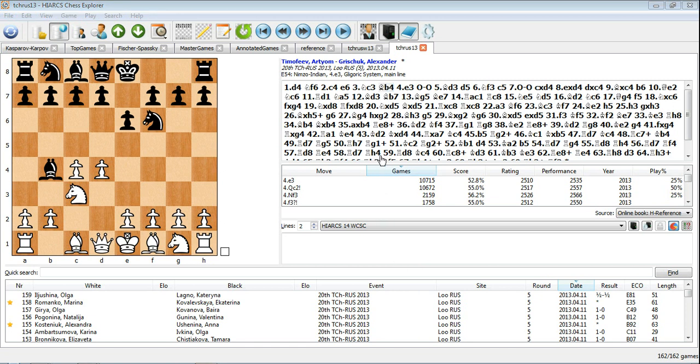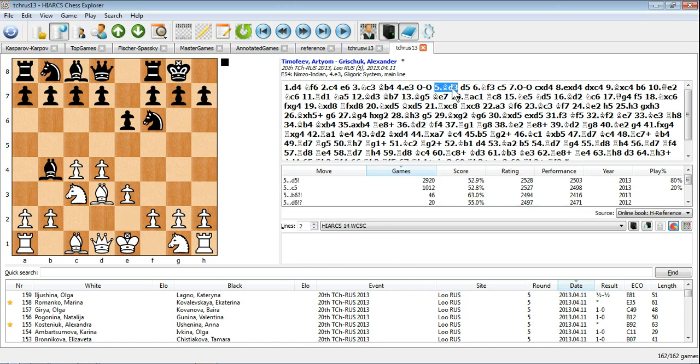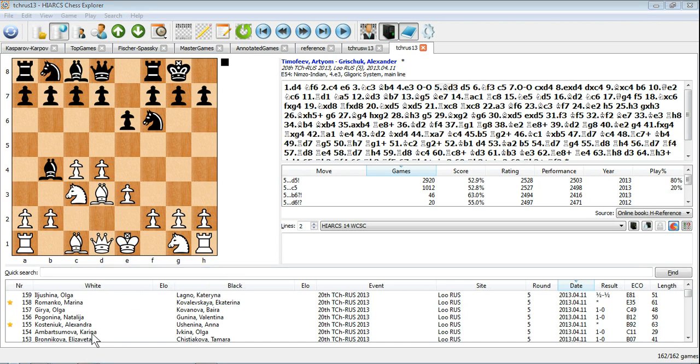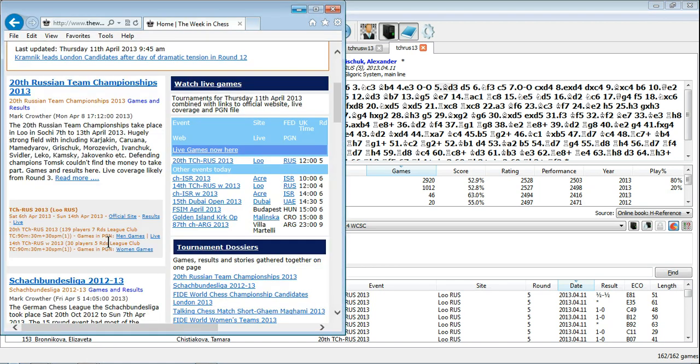HIAC's Chess Explorer now supports downloading remote PGNs directly and this includes live game updates. This feature was used by Super Grand Masters at the London Chess Classic to analyze and annotate the games as they were played.